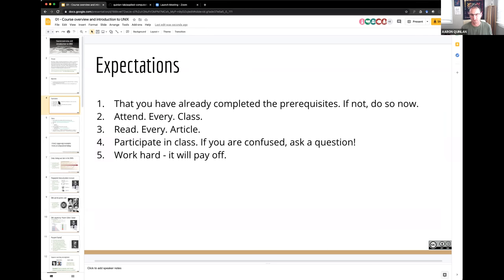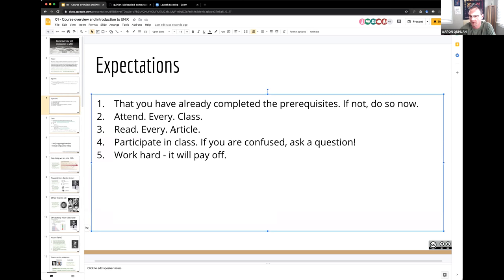My expectations are that you've already completed the course prerequisites — that's easy because there are none — but most importantly that you attend every class. I might assign a couple of articles before a lecture; none will be terribly difficult, but please read them before class. Using Zoom makes it a little harder to raise your hand, and I think there's inherently less comfort level for asking questions.